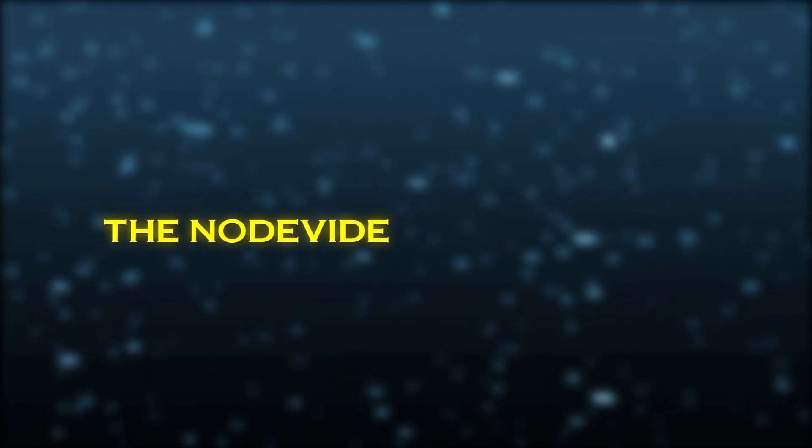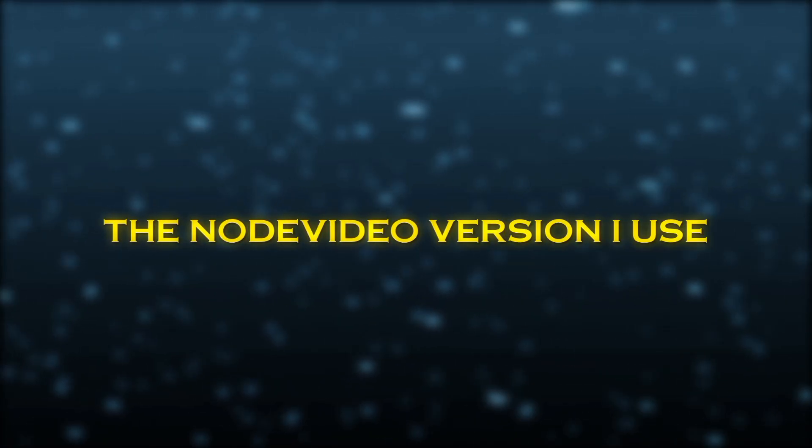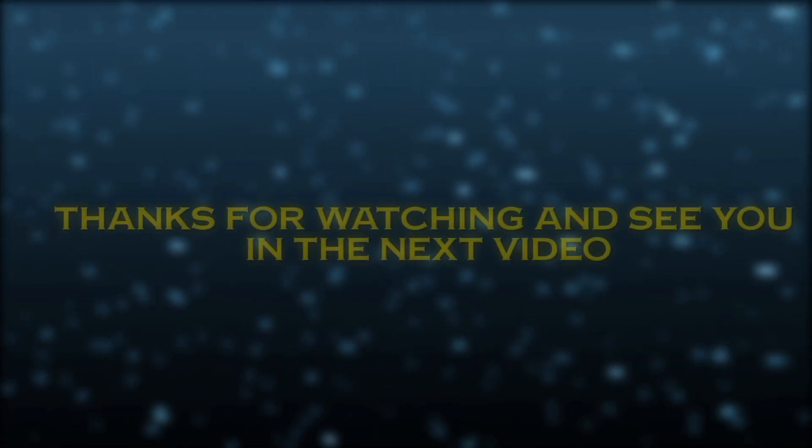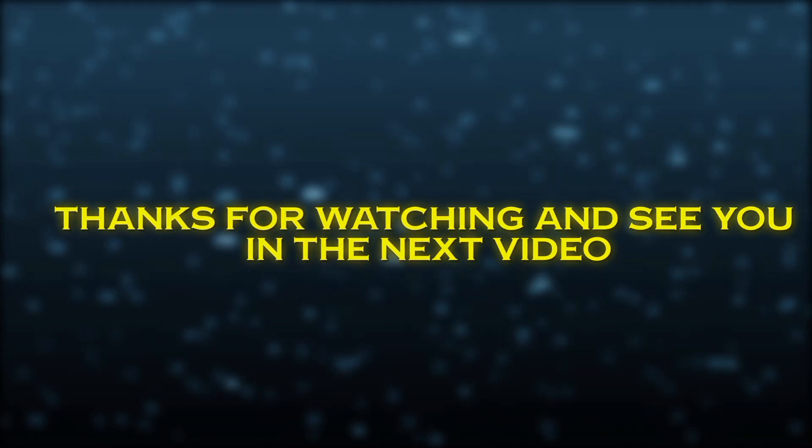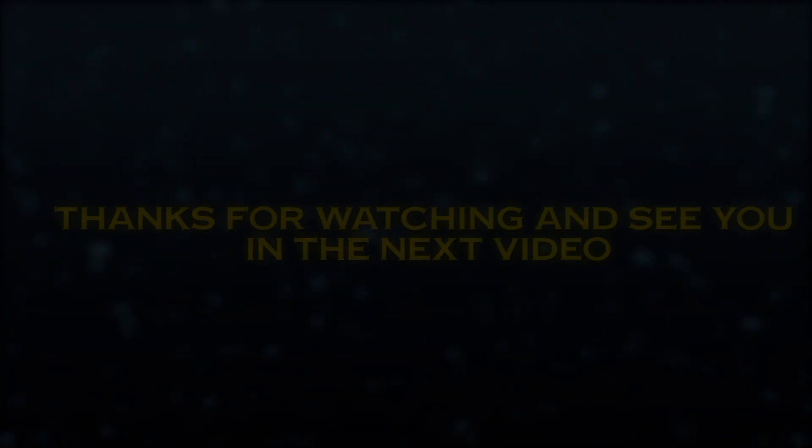the Noda Video version I use is available on my Telegram channel, so feel free to check it out. Thanks for watching and see you in the next video.